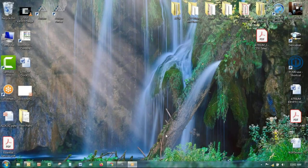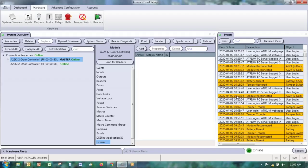Let me get into the software and let's get this show on the road. The whole object of this is to learn how to use Atrium to send an email on different events in the system.